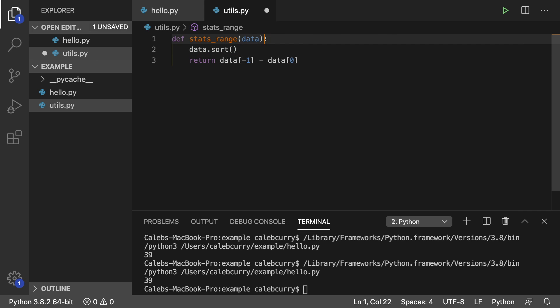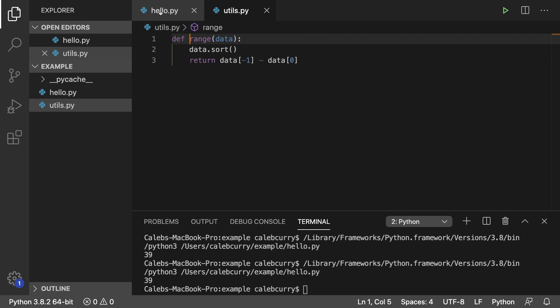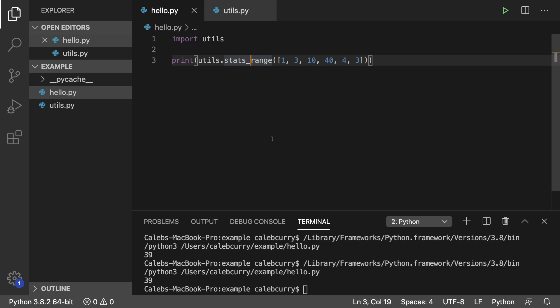We could change the name of this to range. And in our calling code, we would just now use it by saying utils dot range. And this is totally fine. We run it. It works just the same.